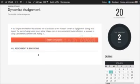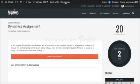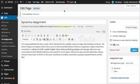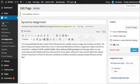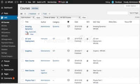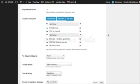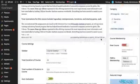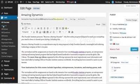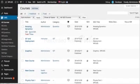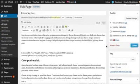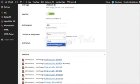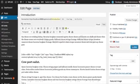The All Assignment Submissions section is only visible because I am logged in as an administrator. Next we need to connect this assignment to a particular unit. We are going to connect it to the Amazing Dynamics course. We go to All Courses and edit the Amazing Dynamics course to check which units are there. We can add the assignment to any particular unit — for example Introduction or another unit — and we attach the Dynamics Assignment to that unit and click Update.